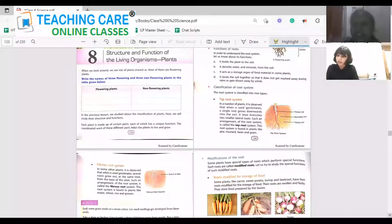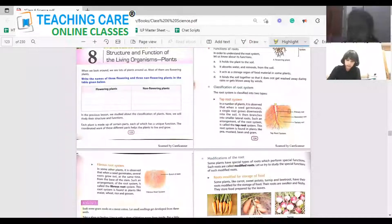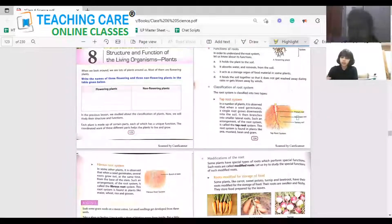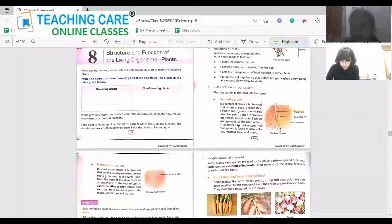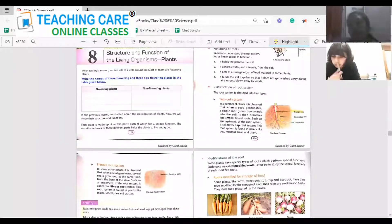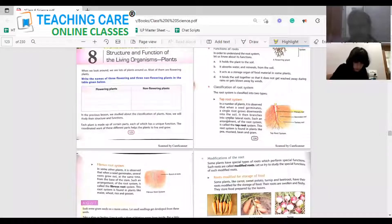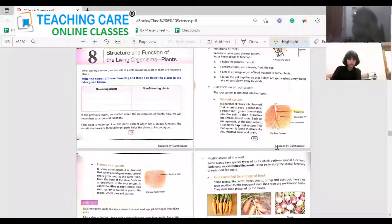Can you see the picture? This is the tap root system. The thicker part is known as the primary root, the branches coming out of the primary root are the secondary roots, and the small hair-like things coming out of the secondary root are known as the tertiary roots. As the seed germinates, a single root grows downwards into the soil and branches — it gives rise to many lateral branches. This is called the tap root system.